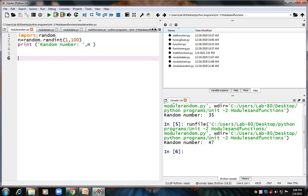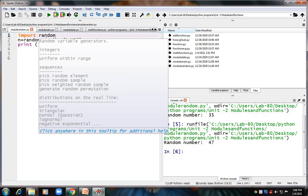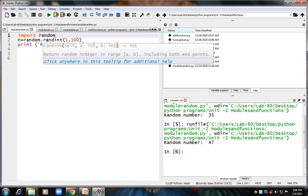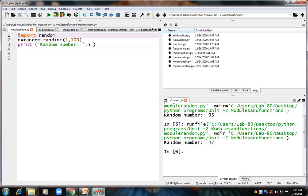If you want to bring the random module into your program, you have to use the keyword import — 'import random'. The random module contains many functions. Among those, I am going to use the function randint. To use it, you write 'random.randint(1, 100)', giving a starting number and ending number, and it will pick a random number within that range. I will store it in a variable called n.